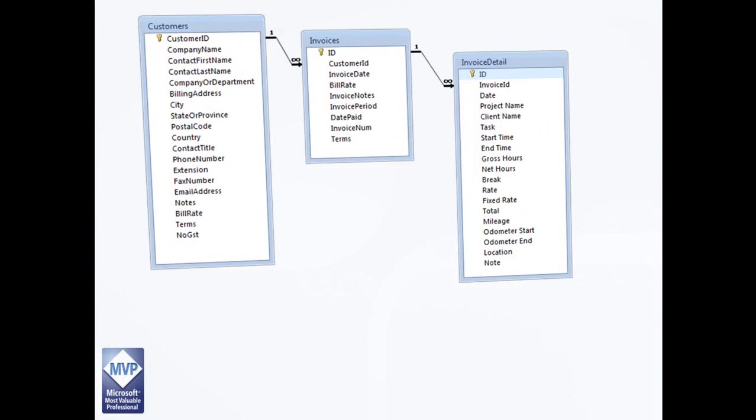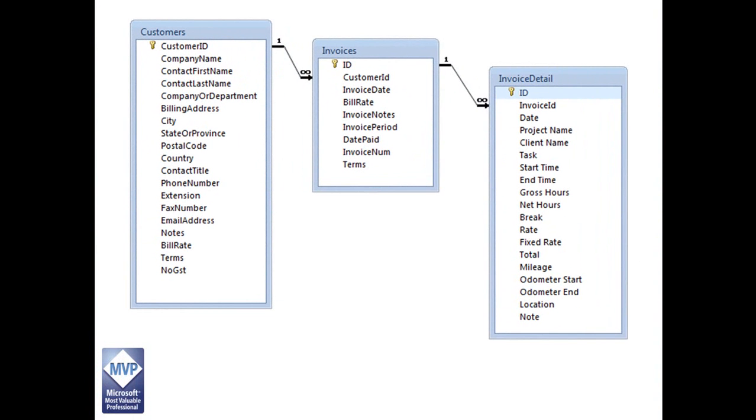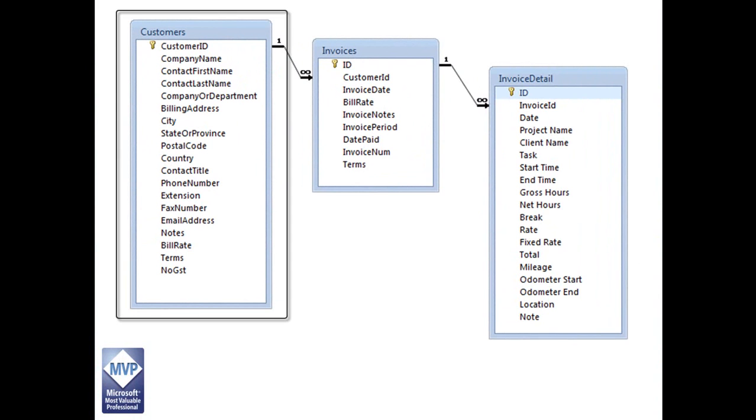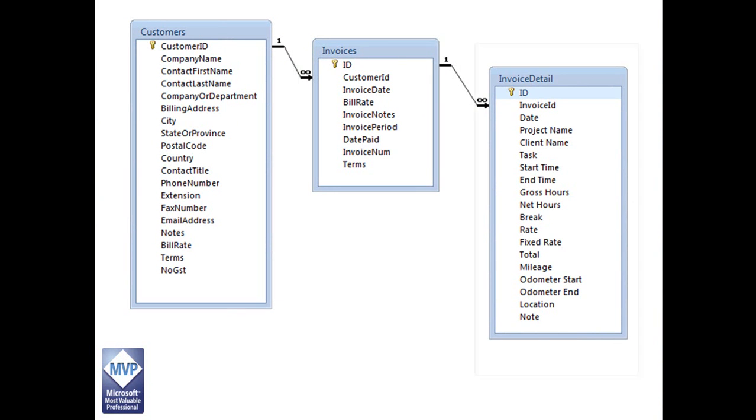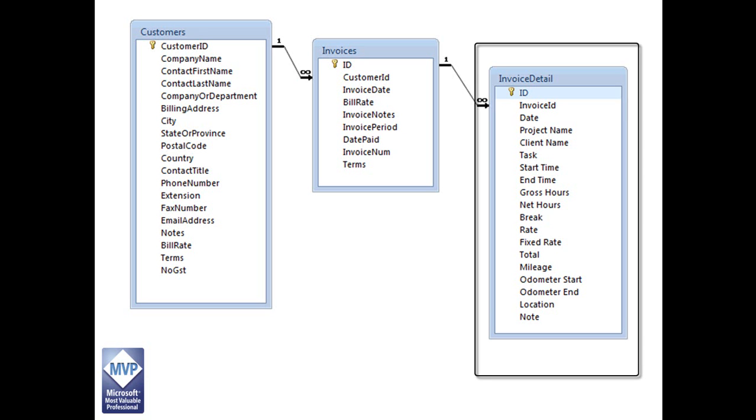In this example, we are going to move up some data from a time and billing application. We have three tables that are related to each other in a typical customer invoicing application. We have our main table of customers, then a child table of invoices for each customer, and for each invoice, we have a table that holds lines of detail for the given invoice.